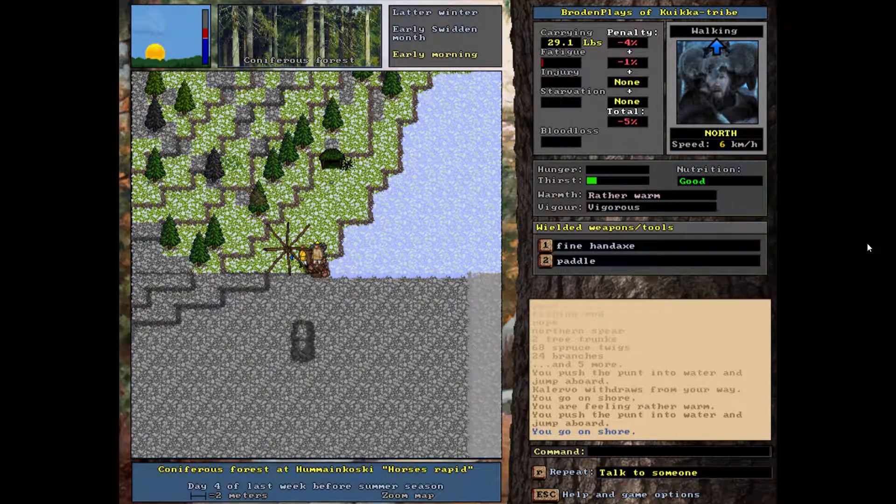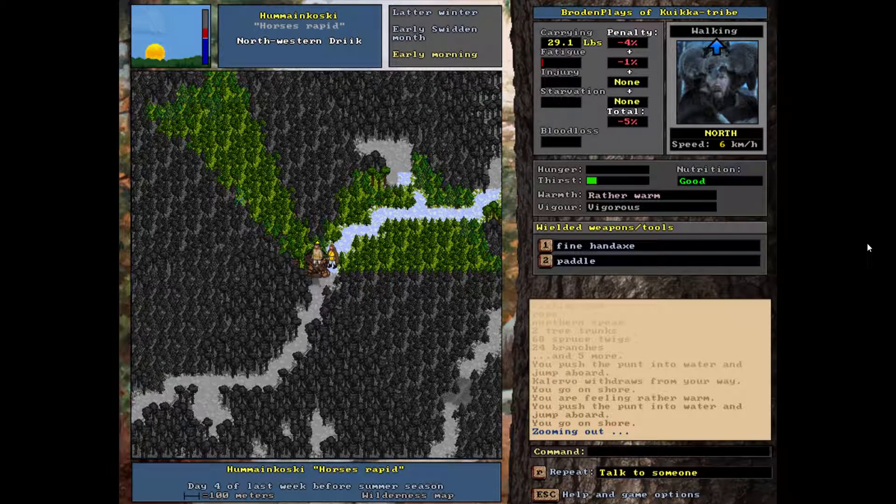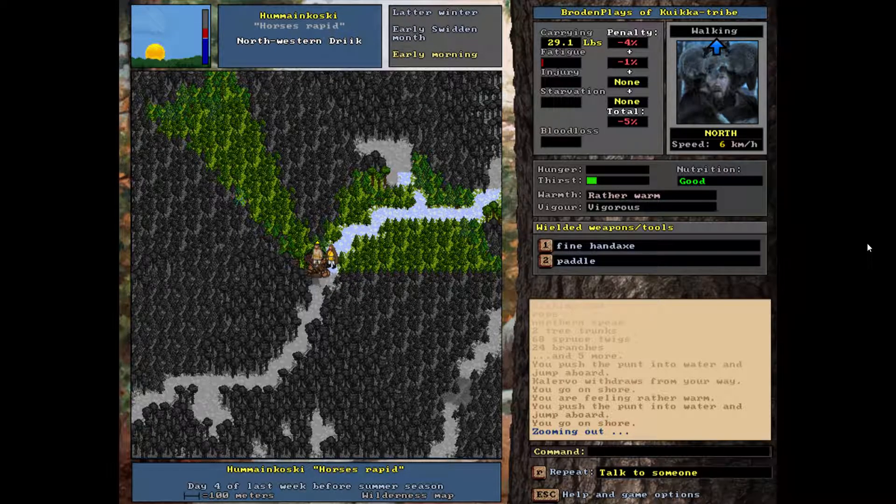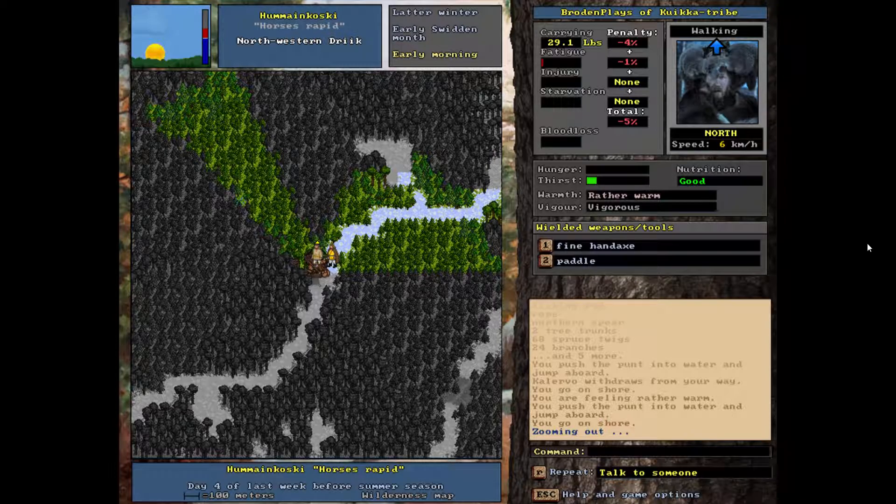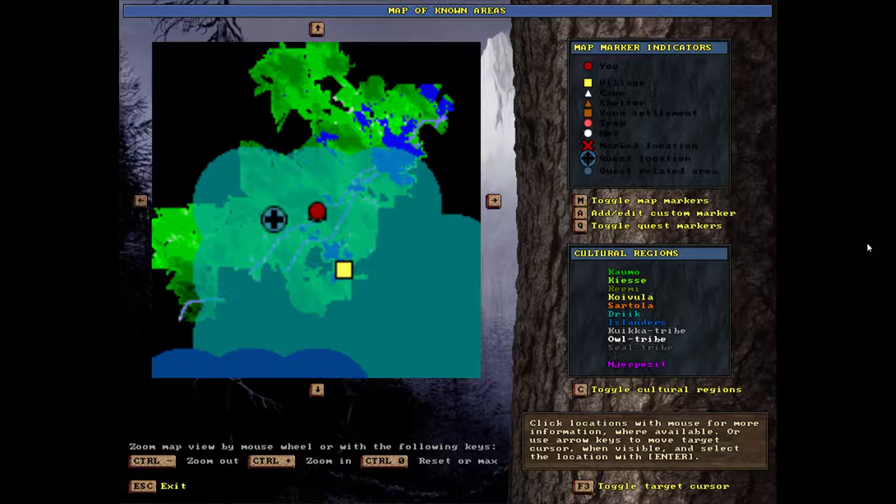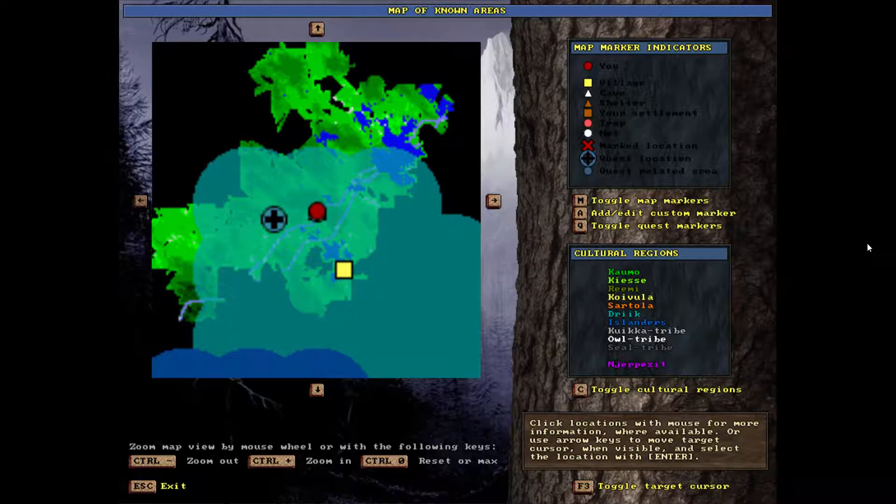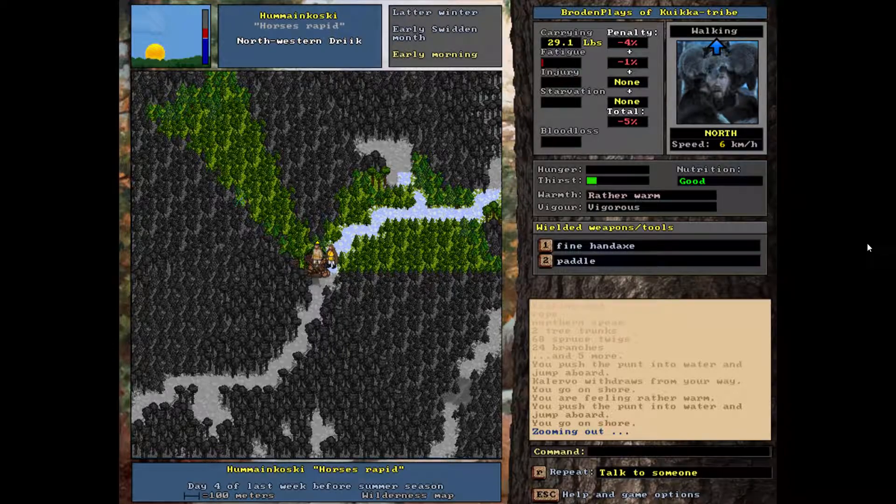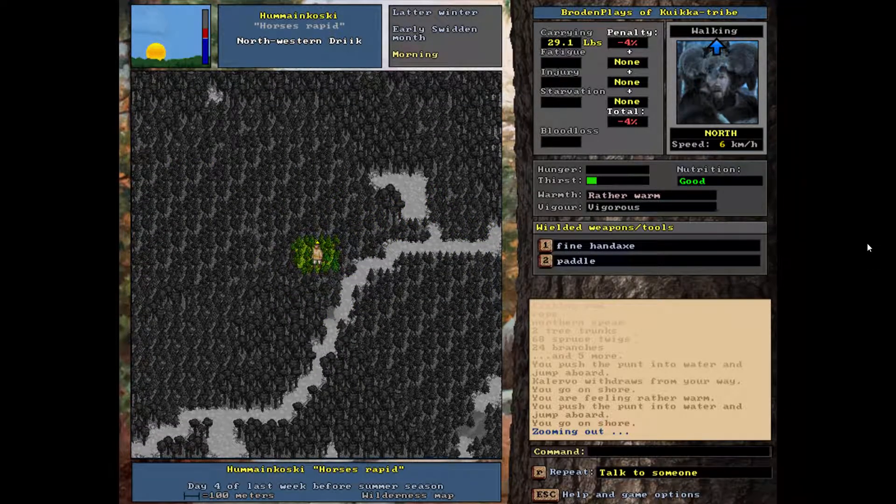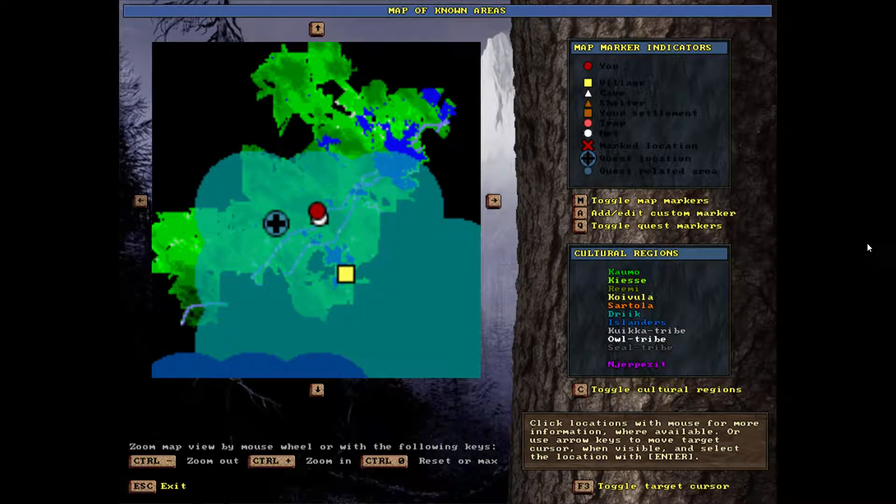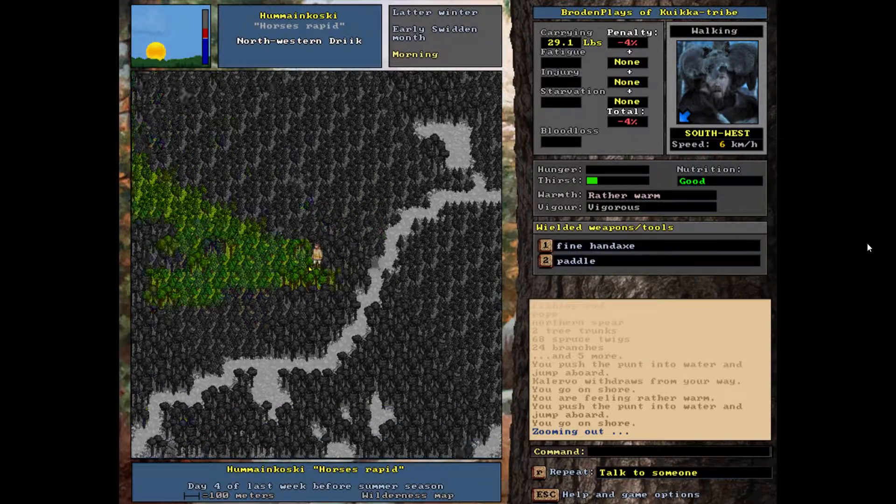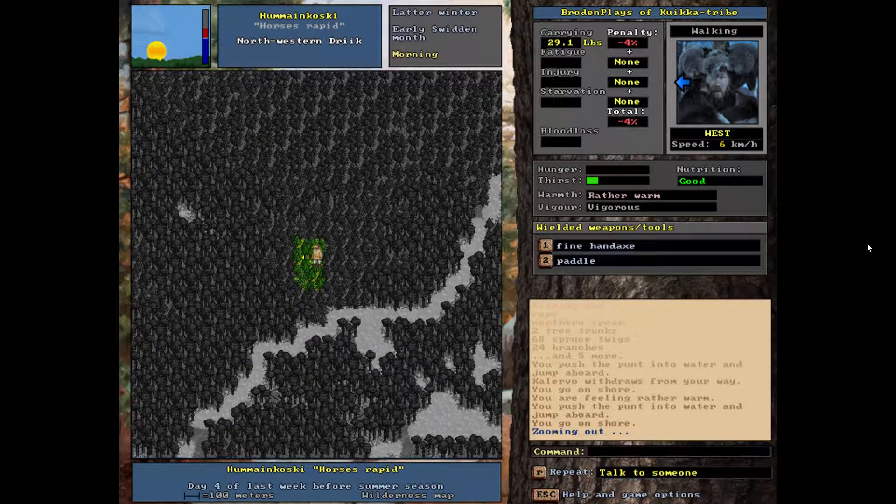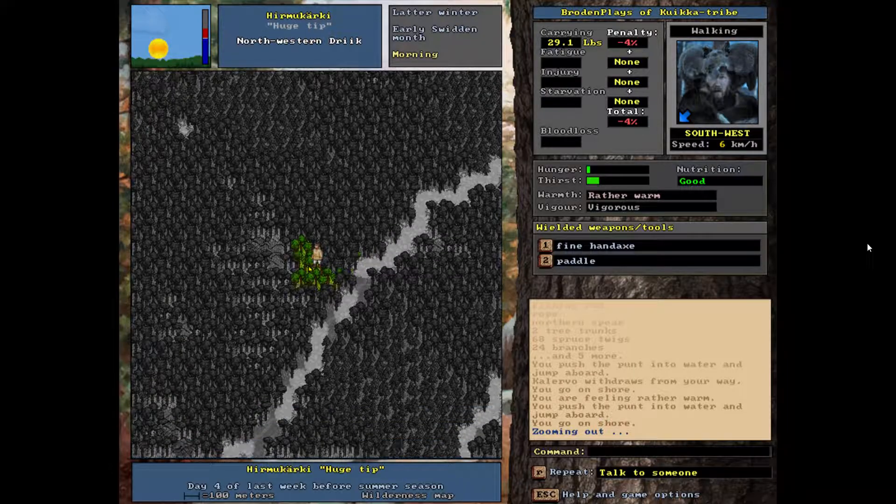Alright, well in that case not sure what to do. Let's take a look at the map. On the other side, that's our quest location and quest-related areas over there. But there's no village over there. We're going to try and go this direction to find us a village.